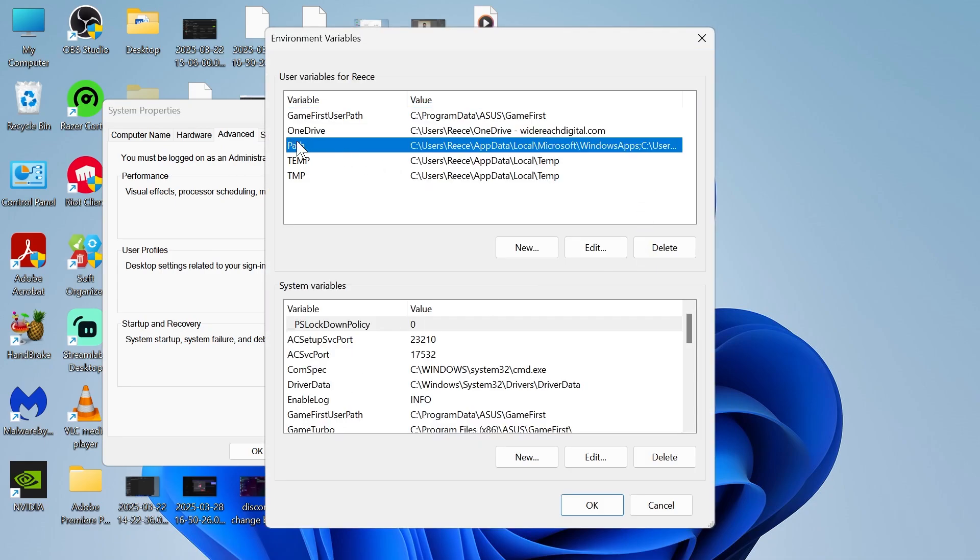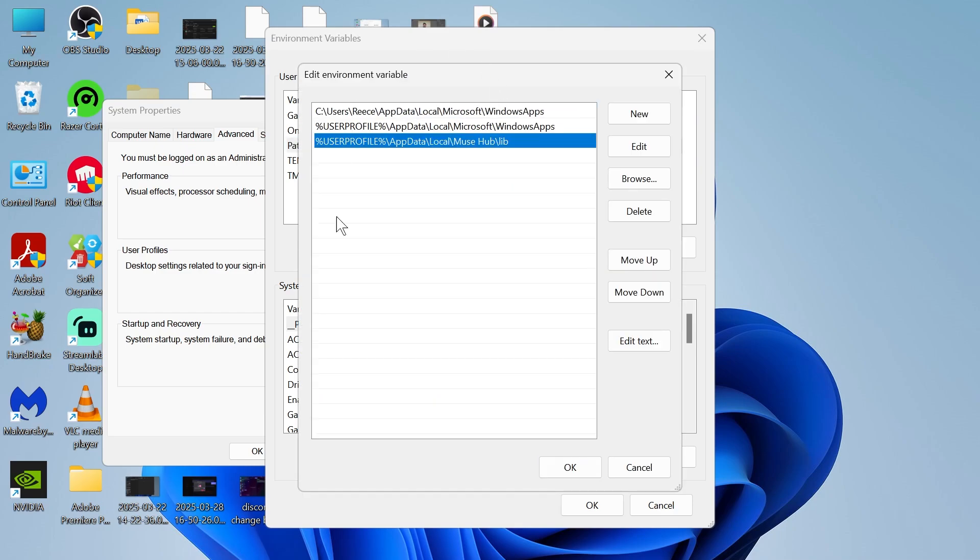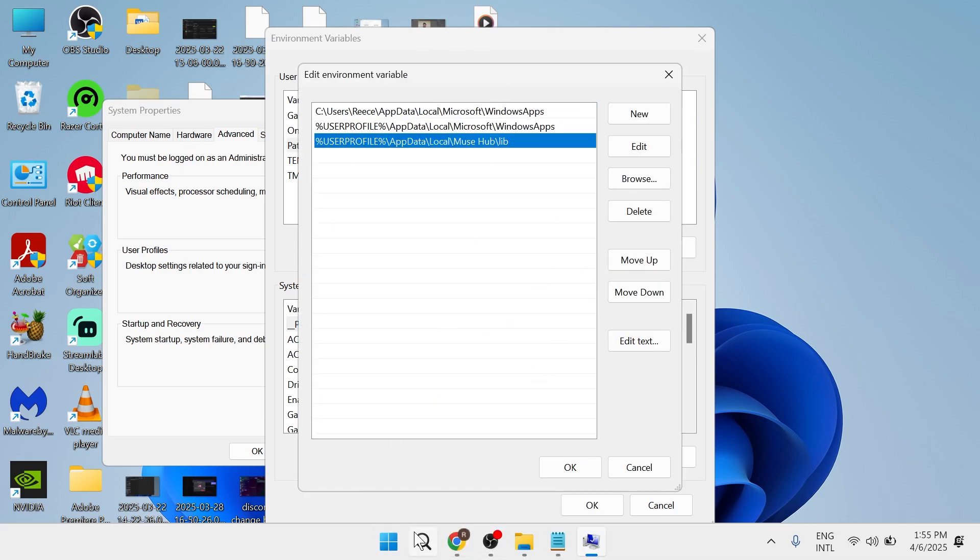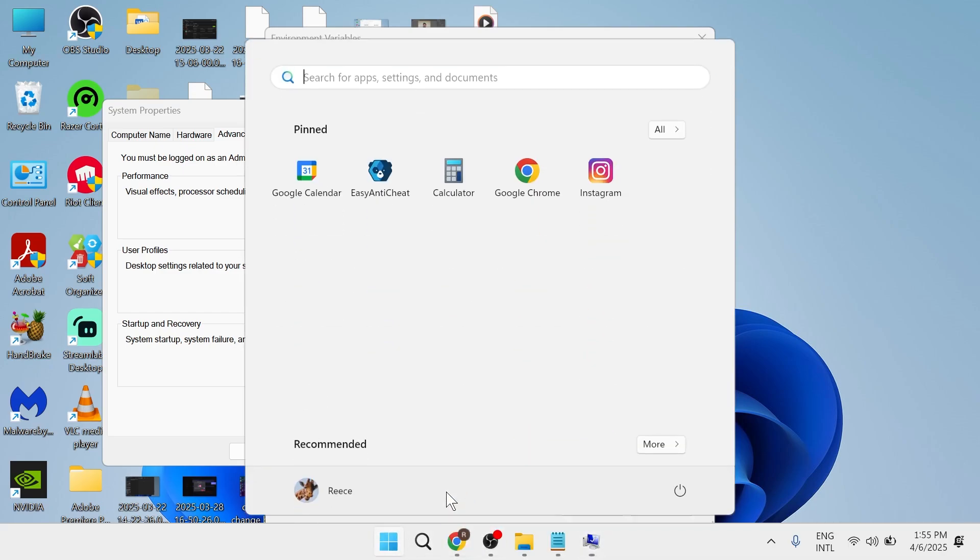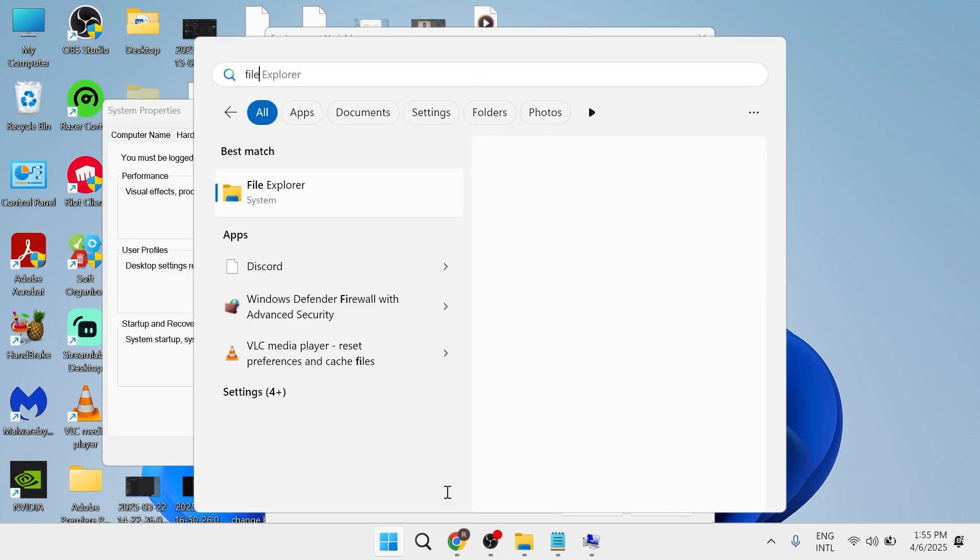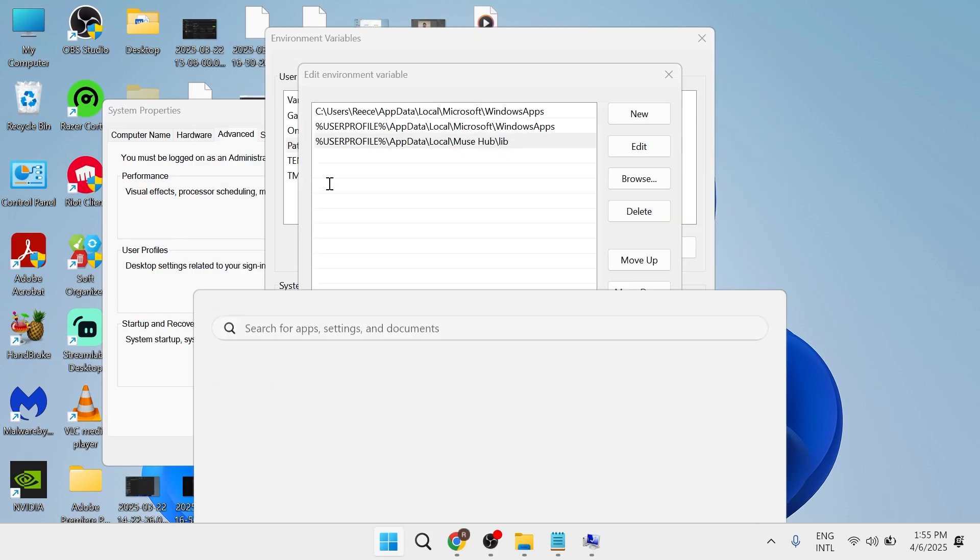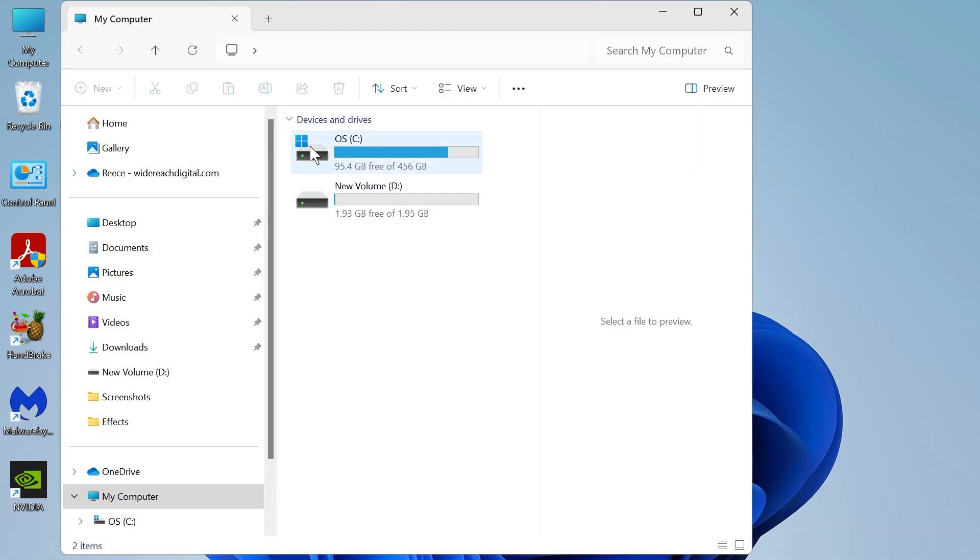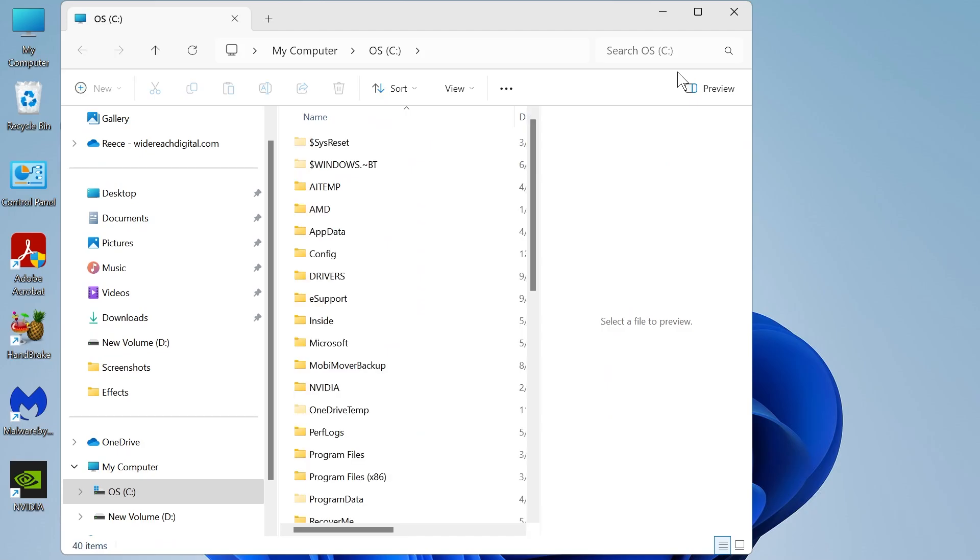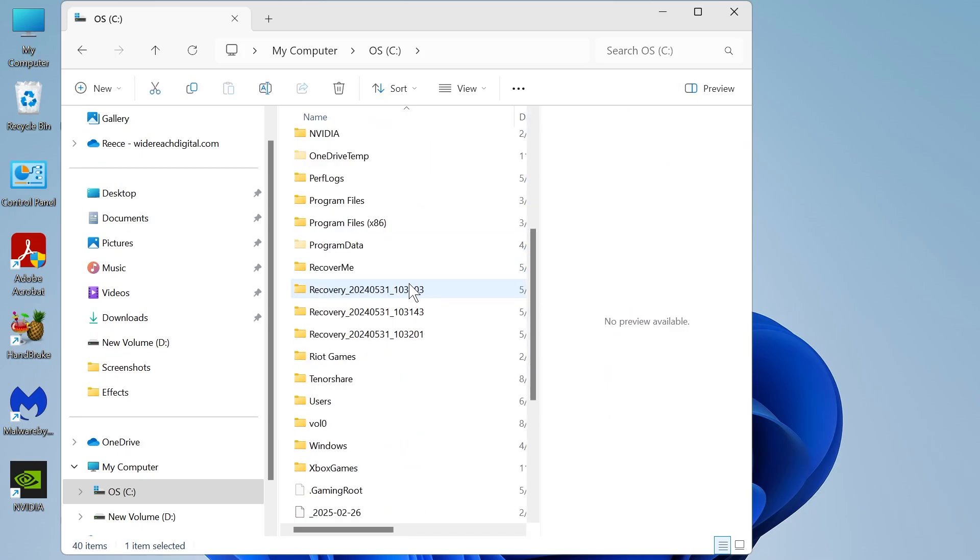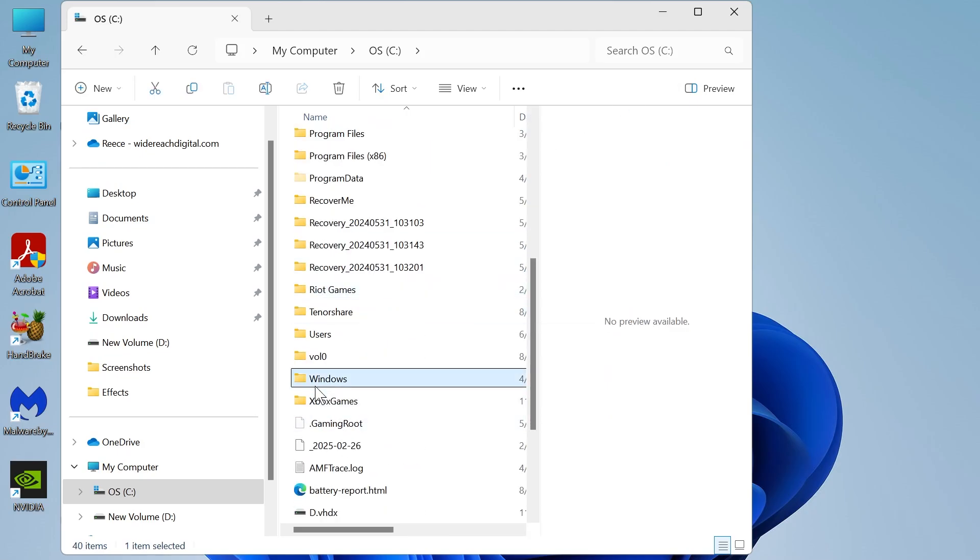Then we need to click on this path option here and press edit. What we need to do now is open up the file explorer on your computer, so I'm just going to click on it like so. Then what we need to do is double click on your C drive.